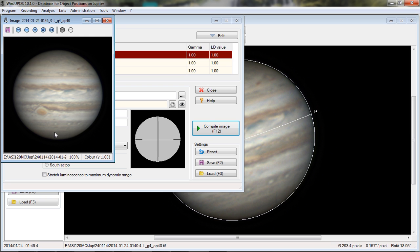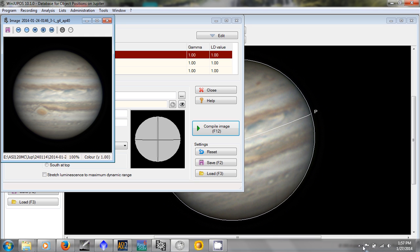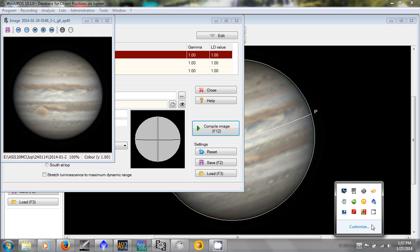And from there, we can move back to PixInsight to work on this image a little bit more. Thank you.